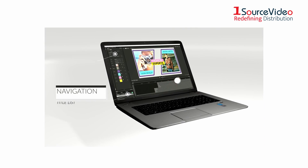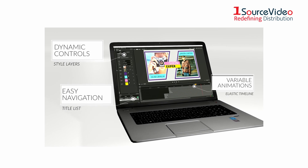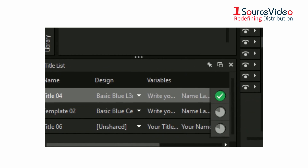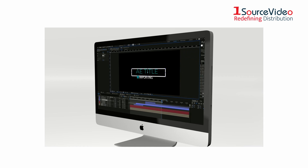Work smarter, not harder, with NewBlue's Titler Pro 7 — the faster, smarter way to add stunning titles to your video projects.